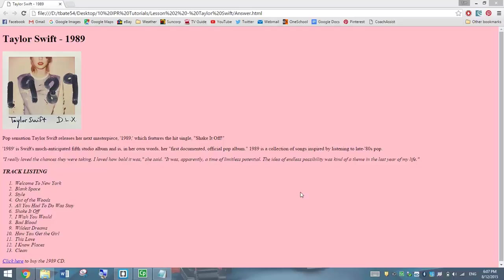In this video we're going to be making a fairly simple web page about Taylor Swift's latest CD 1989. This is an example of the web page we will be creating today, and it's just slightly expanding on what we learned in the first tutorial.